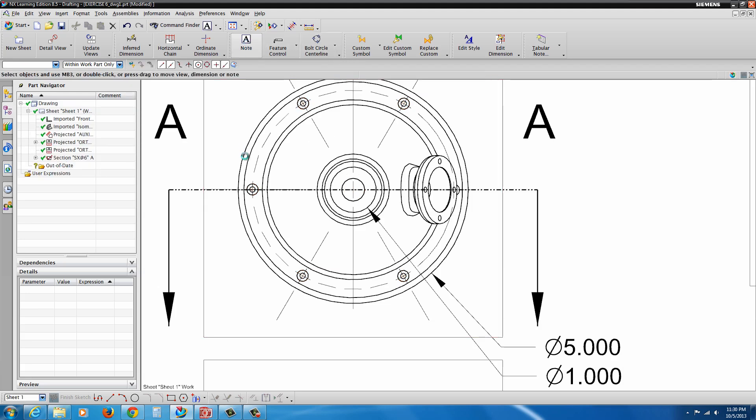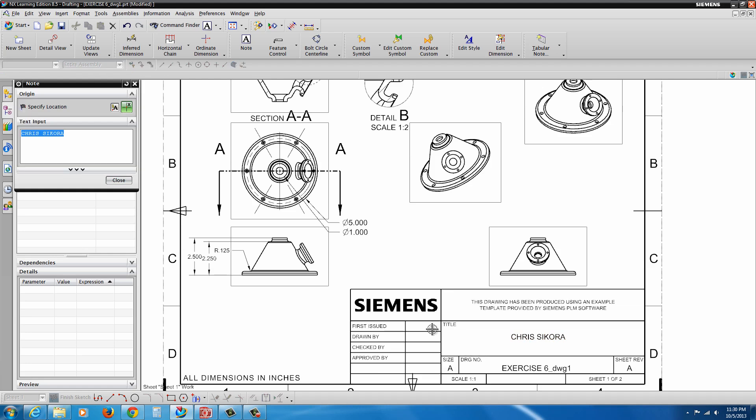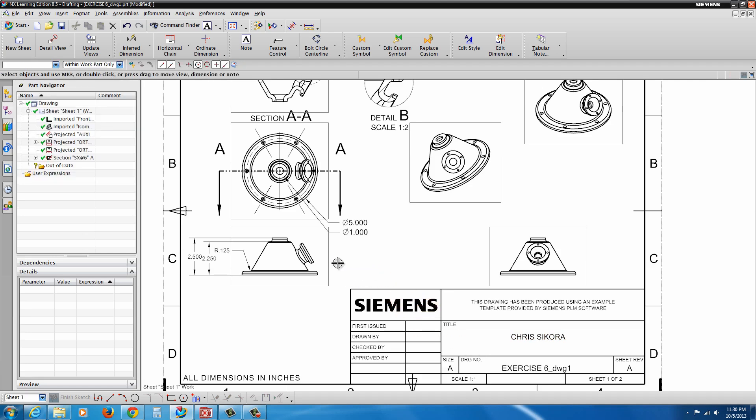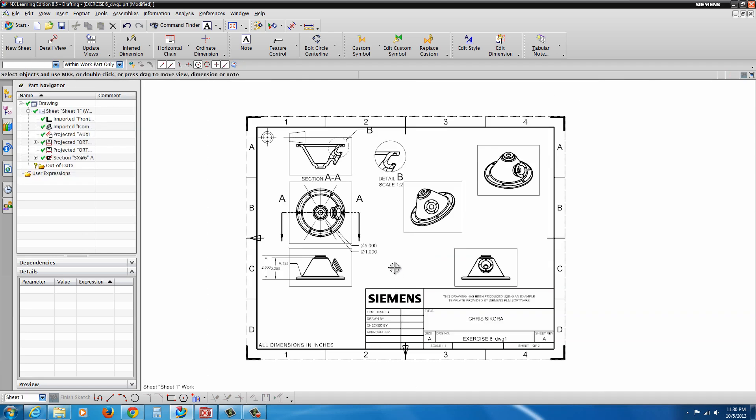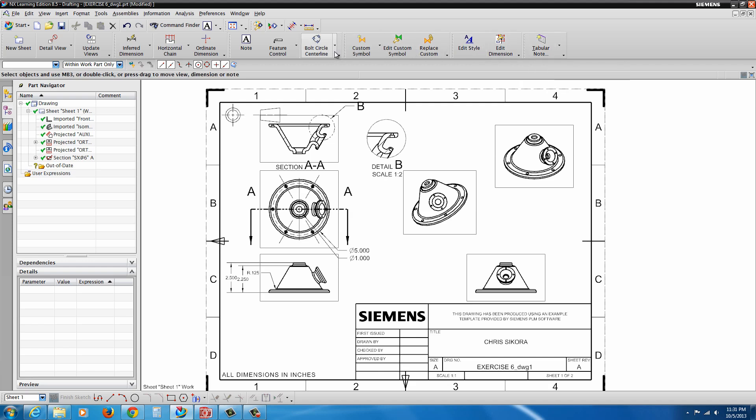There's the note tool. So if you want, you can go ahead and type in your name or whatever you need for a note. Click to drop it in. Hit Escape. And there's Edit Style. Edit Dimension. There's several other options here.